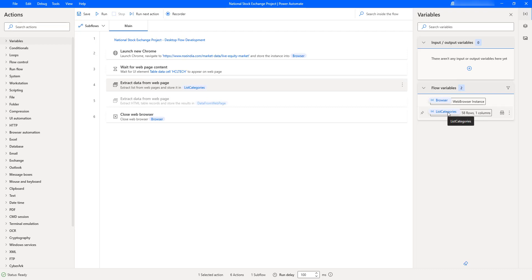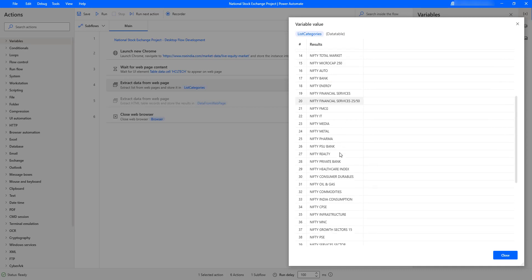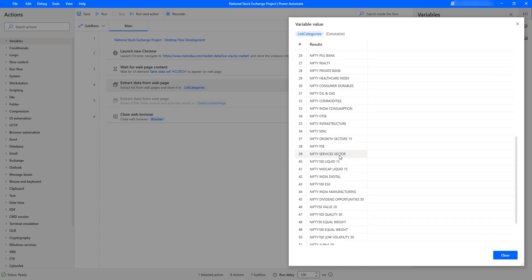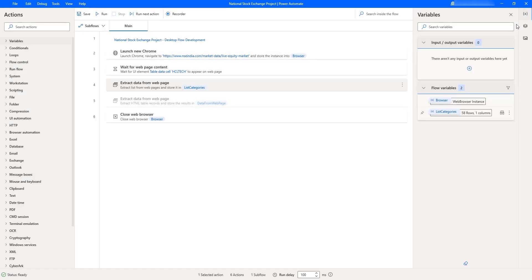In the output we got 'list_categories' with 58 rows and 1 column. Let's double-click on that to see the output received from the dropdown. In the list_categories variable we have a data table with all list values identified — more than 50 items are present in the dropdown. This is how we extract the list of items from a dropdown using the Extract Data from Web Page action.